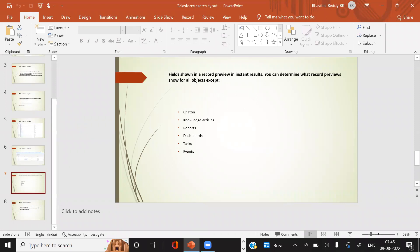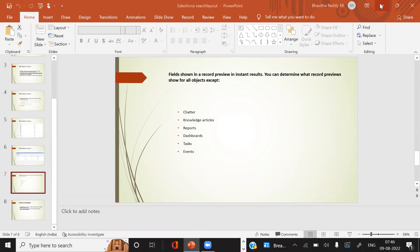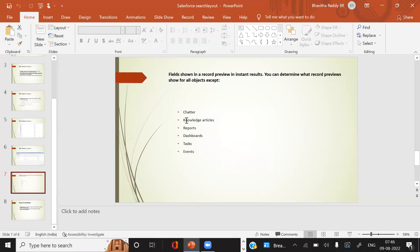Student question: Will this search layout work for every object? Yes, it is available for every object. Only a few objects are not available — like Chatter. Salesforce also does not provide search layout for these objects, such as reports, dashboards, tasks, and events. I will show you that now.